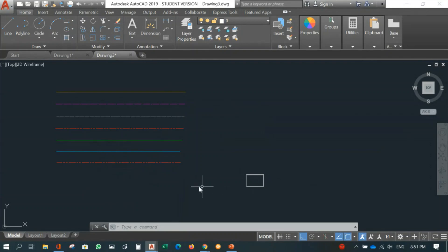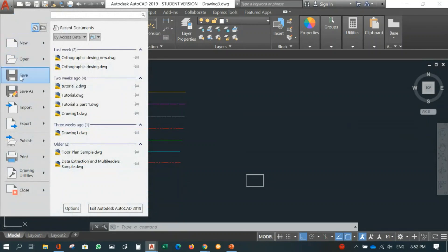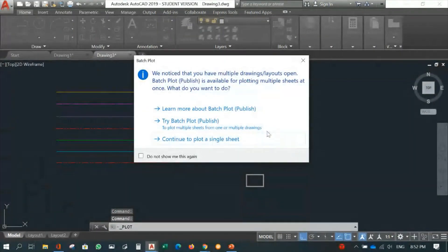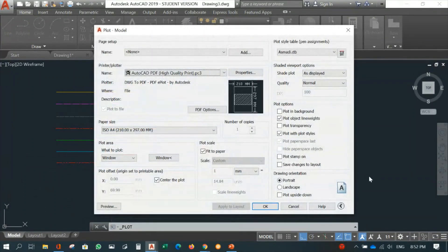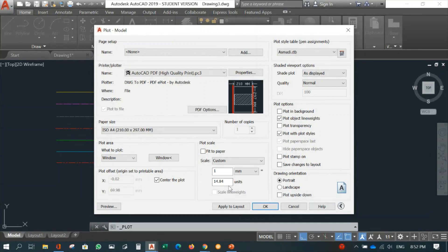The question is how to fit the drawing into the A4 paper — this is where the scale comes in. Go to the print icon, continue into plot, and the scale change happens under 'Plot Scale'. If you turn off 'Fit to Paper', you can manually set the scale to whatever you want — for example, 1:100 or 1:50.